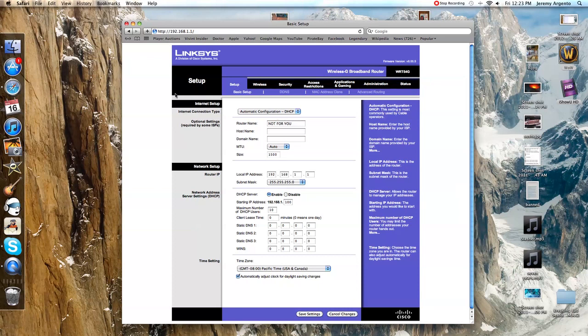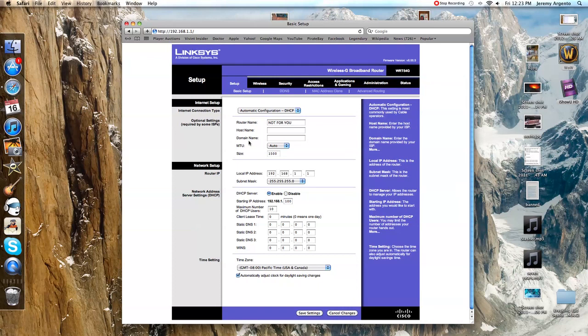So then what you're going to do is just go to the setup. Basic setup is where it should take you by default and you're not going to change anything, you're not going to mess with anything.